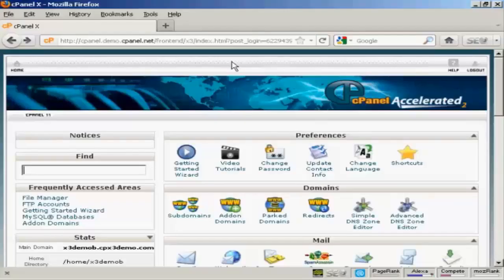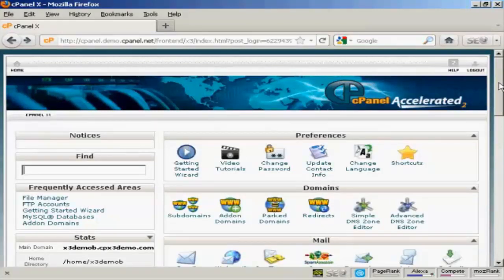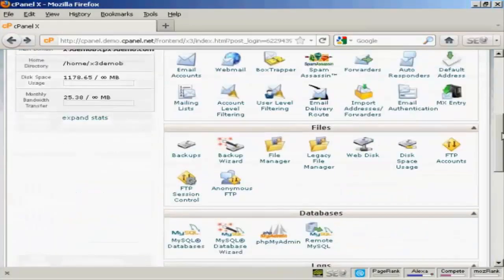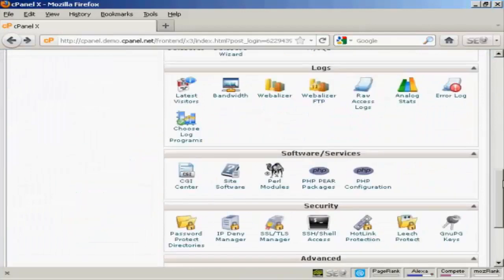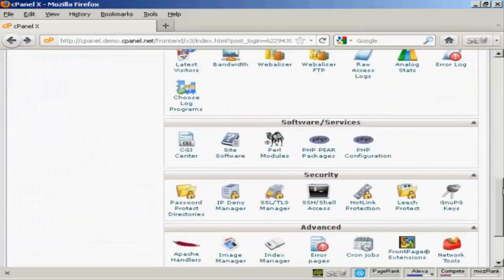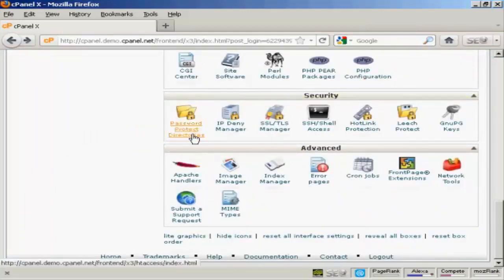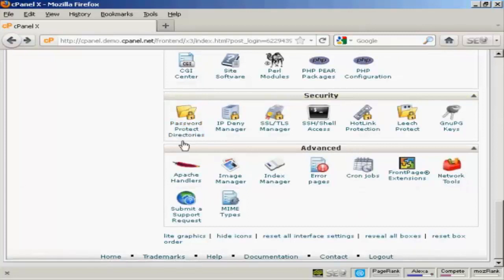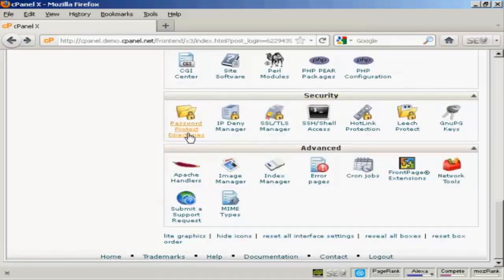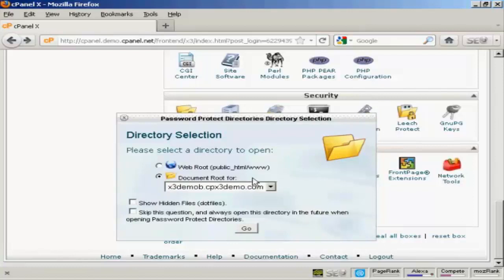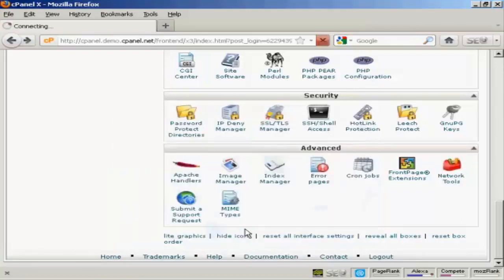Once you've got that set up, log on to cPanel and then scroll down to where it says Security and you want to click on this icon here, Password Protect Directories. It'll ask you to select the directory and we're going to have it as the document root and click on Go.